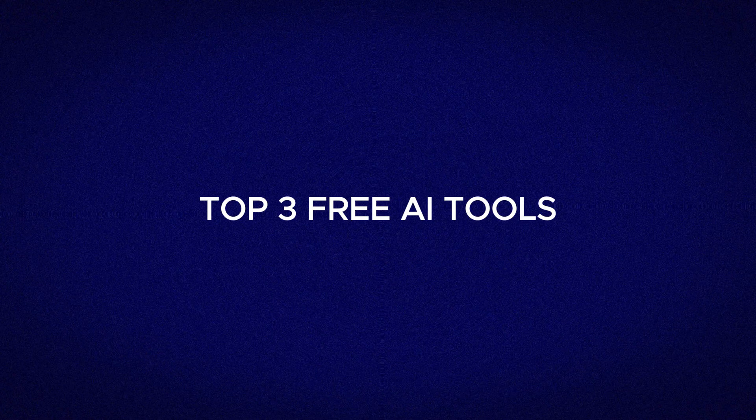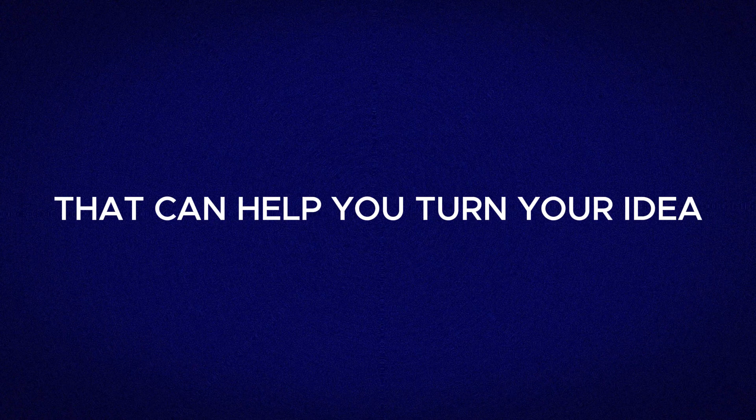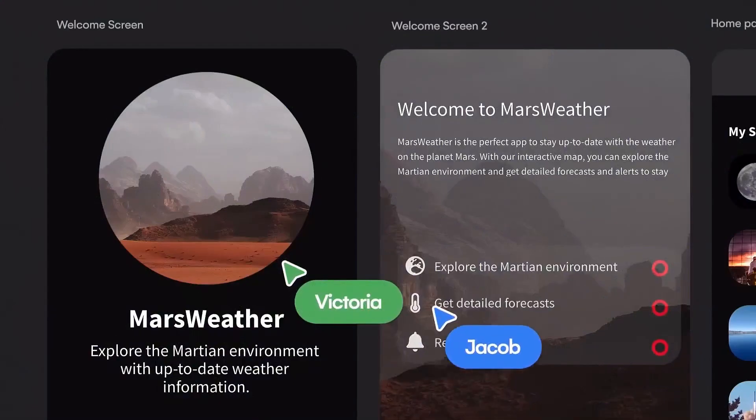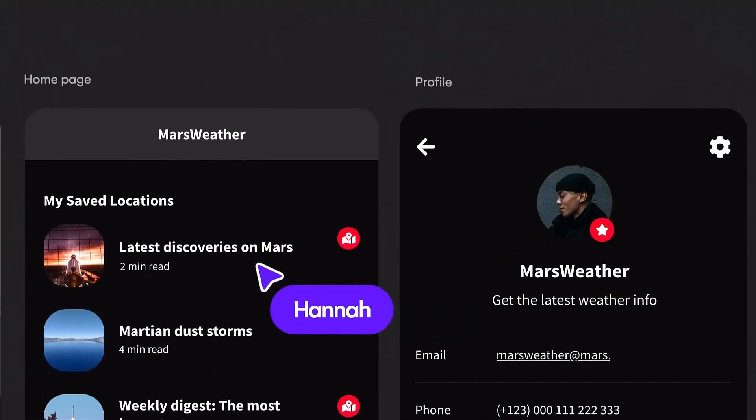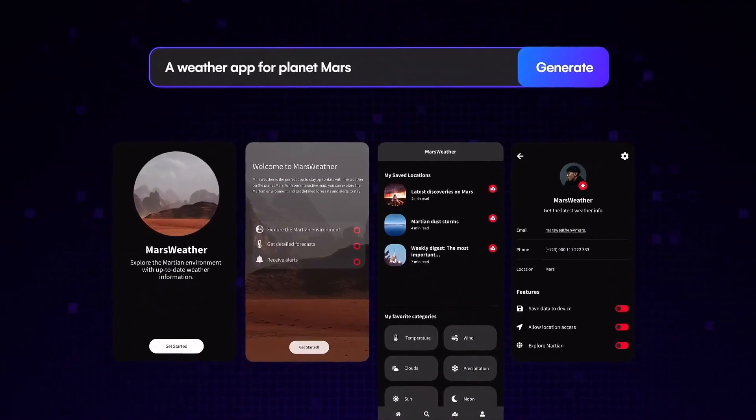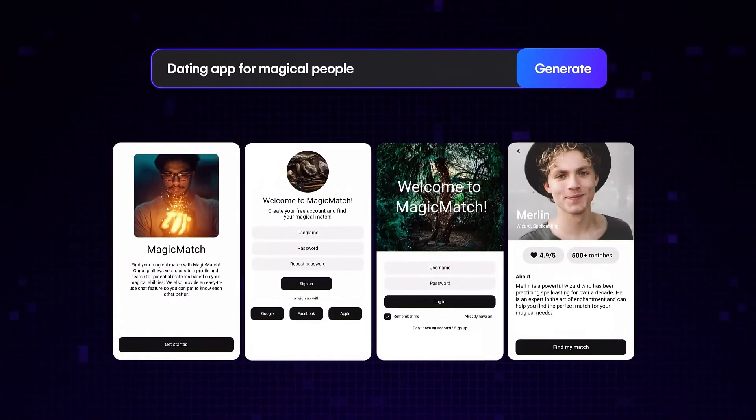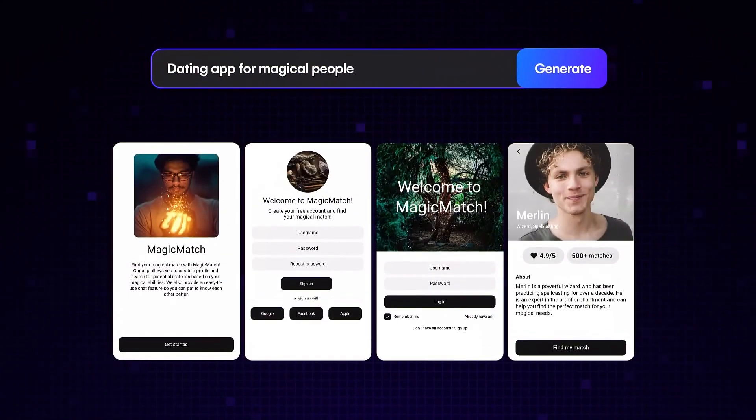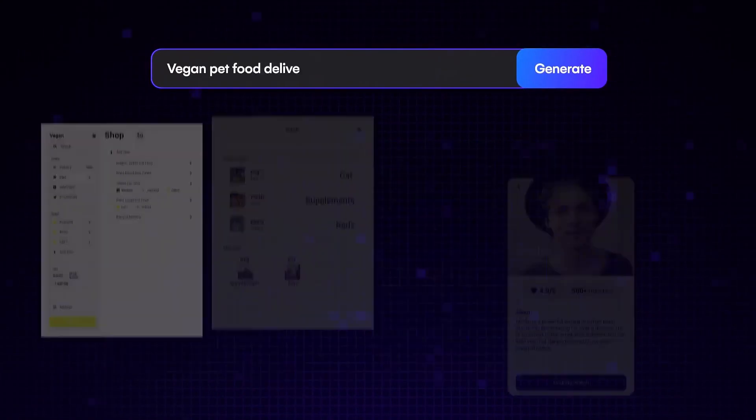Well, this video is for you. Today, I'm showing you the top three free AI tools that can help you turn your idea into a beautiful app or website design in just a few minutes. These tools are so simple that anyone can use them, even if you've never designed anything before.